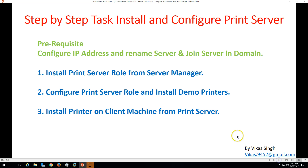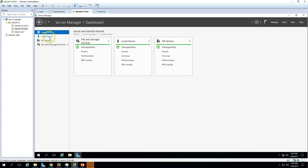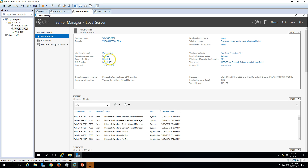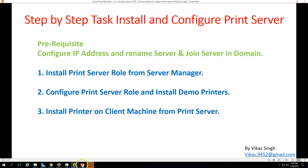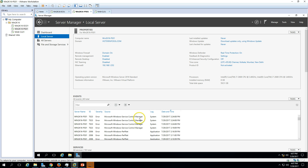Let's move to the next slide — step-by-step tasks to install and configure print server. We need some prerequisites: configure IP address, name the server, and join the domain. We have already completed all three prerequisite tasks for our print server — IP address is configured, machine is renamed, and machine is joined to the domain. Now let's proceed further.